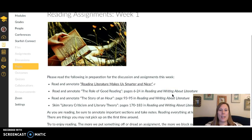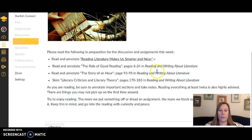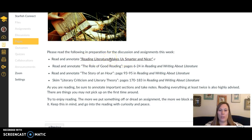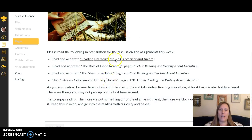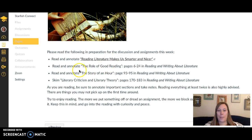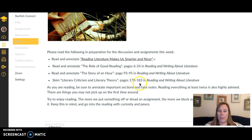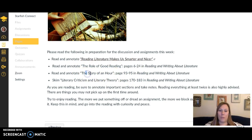The next page is your reading assignments — this is a great place to start. You're going to need a particular article, so just click on it to go to the link. It's not long, about a page. Then you'll have some readings from your Reading and Writing About Literature textbook — not a whole lot of pages, but enough.